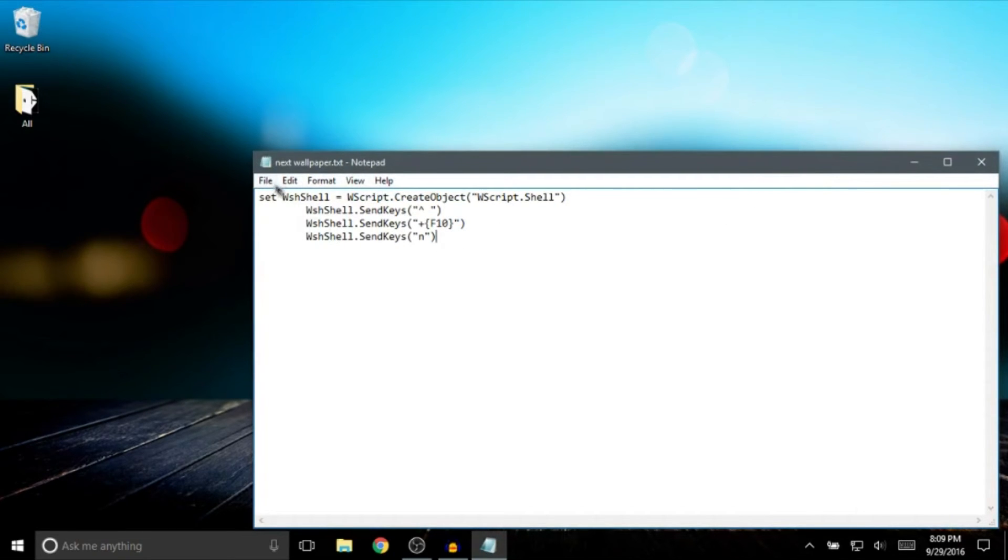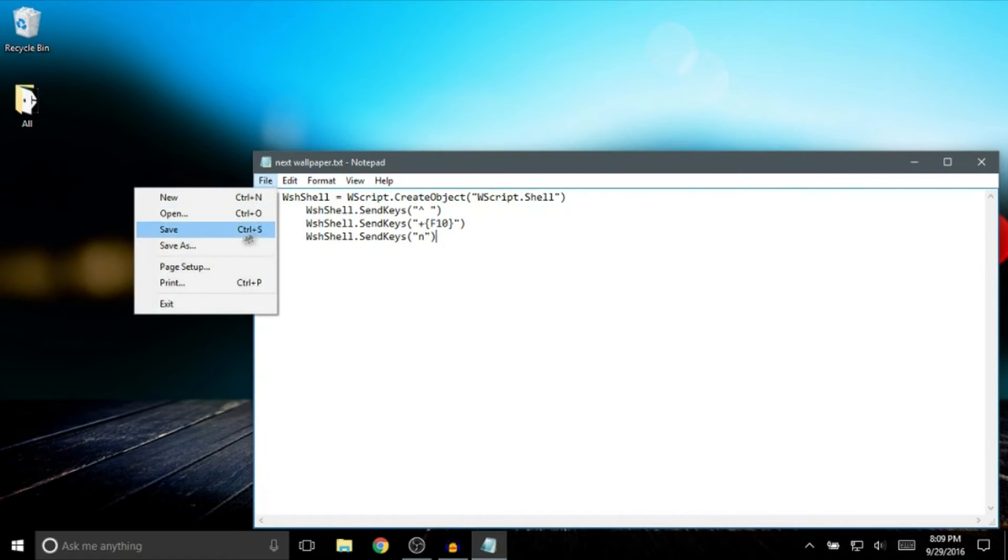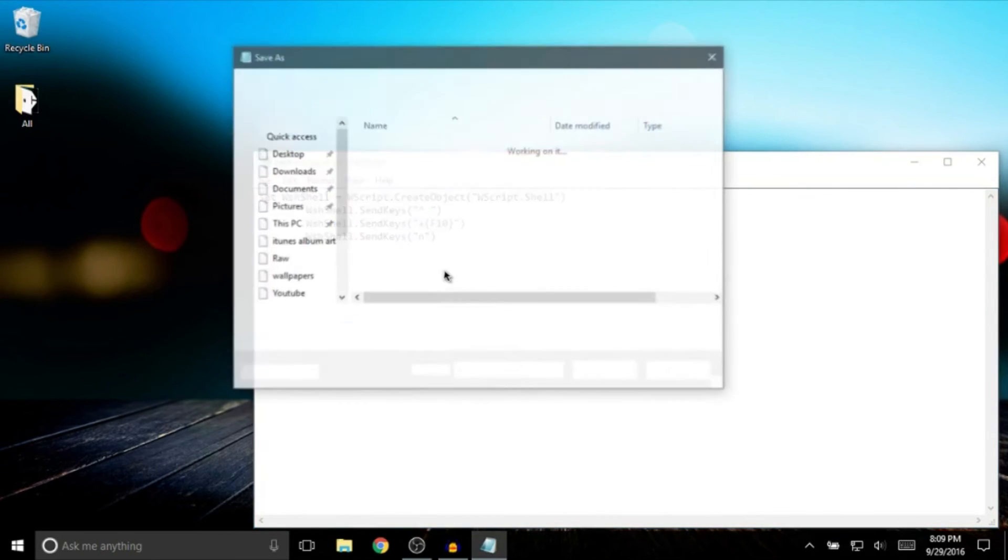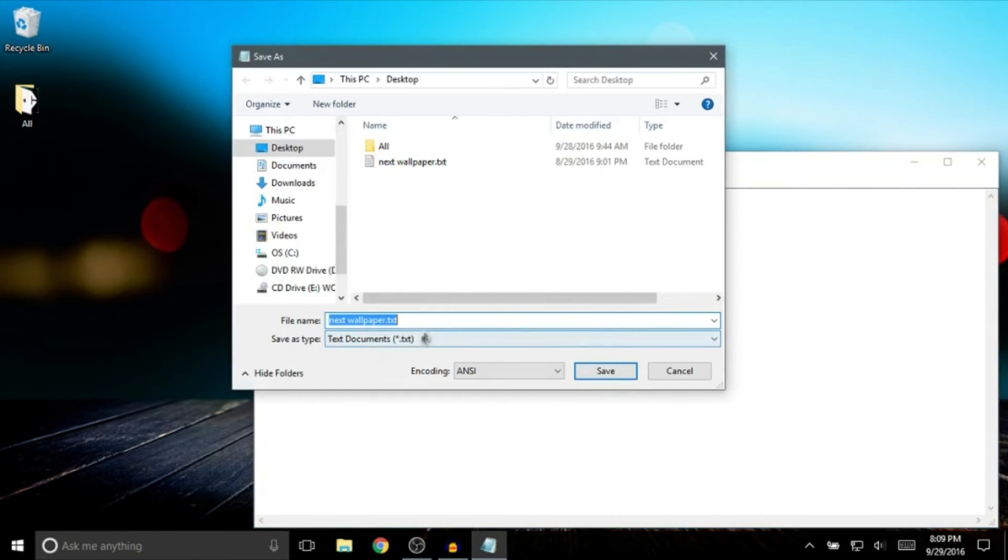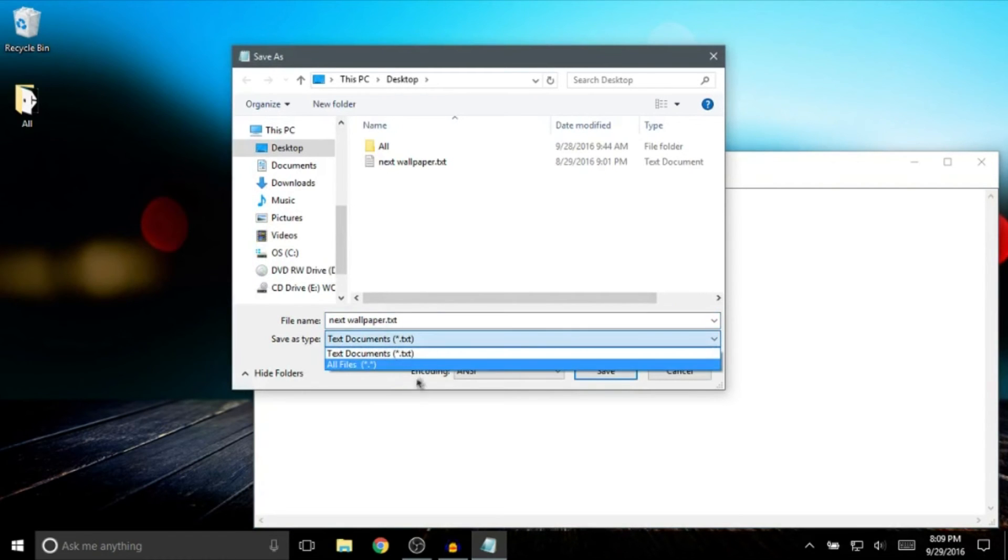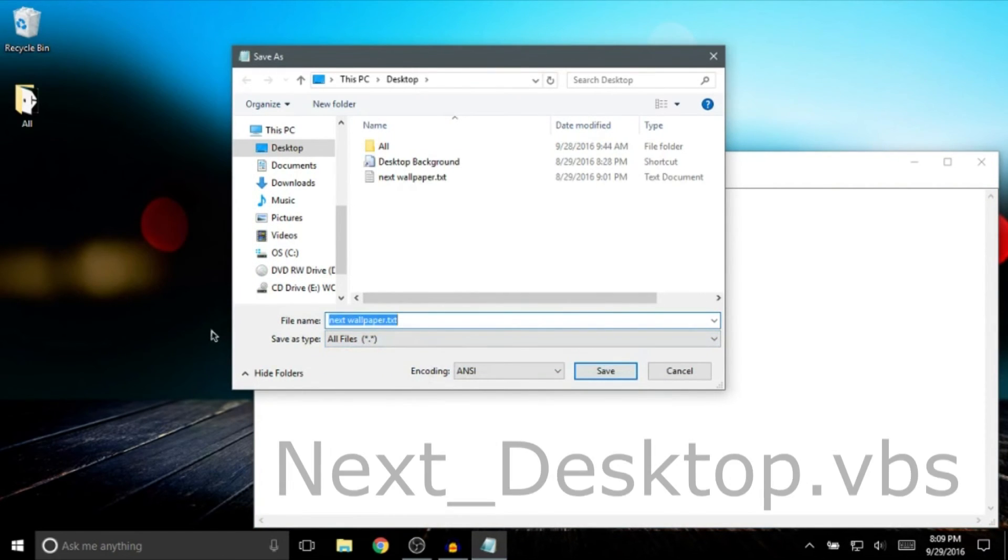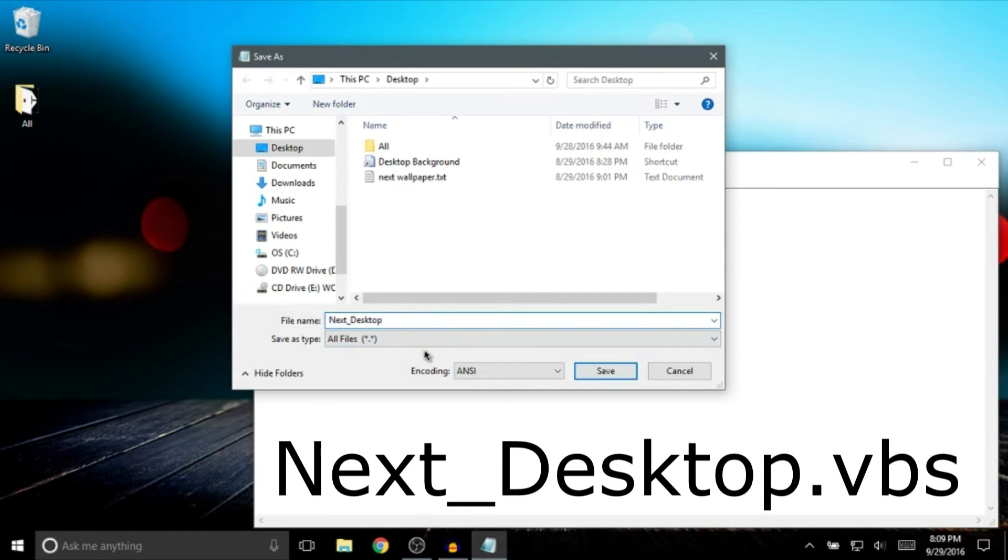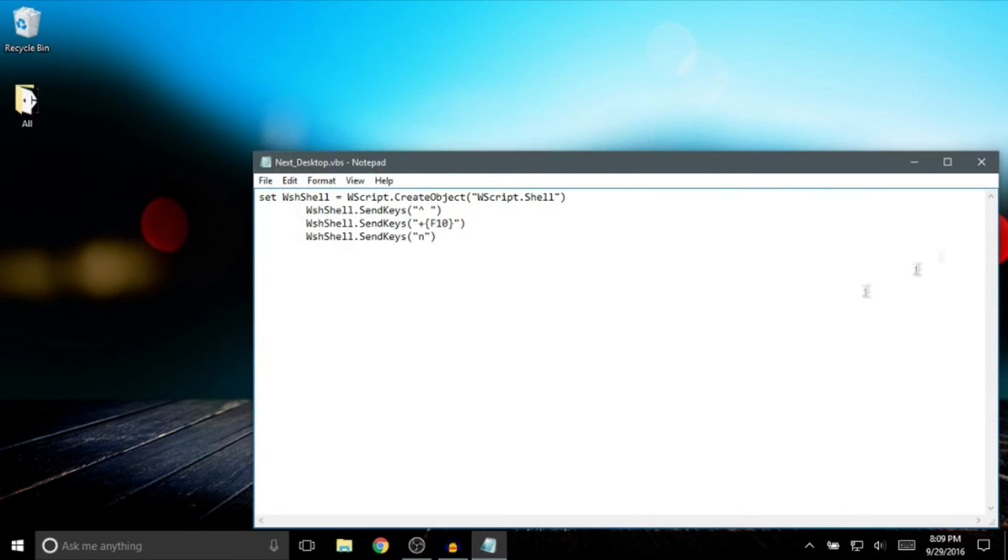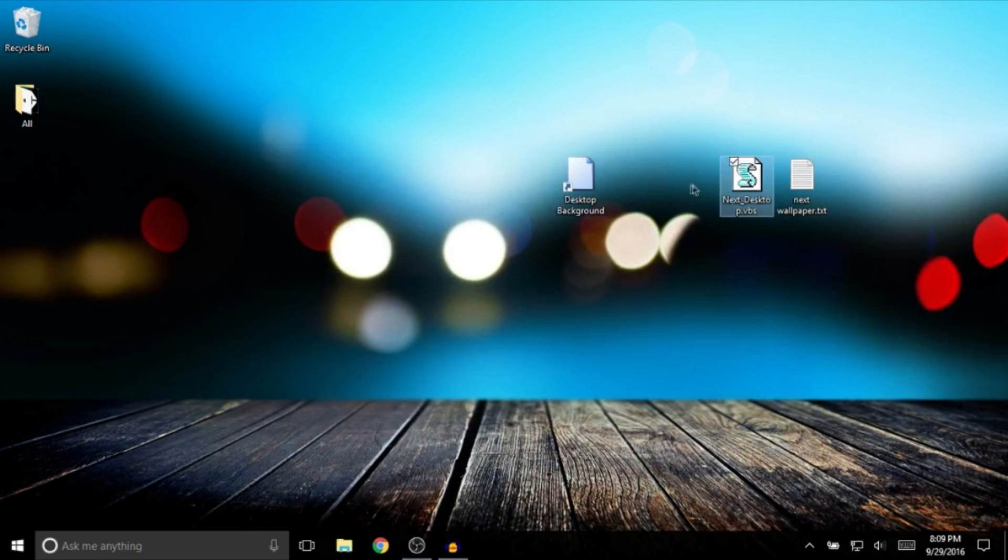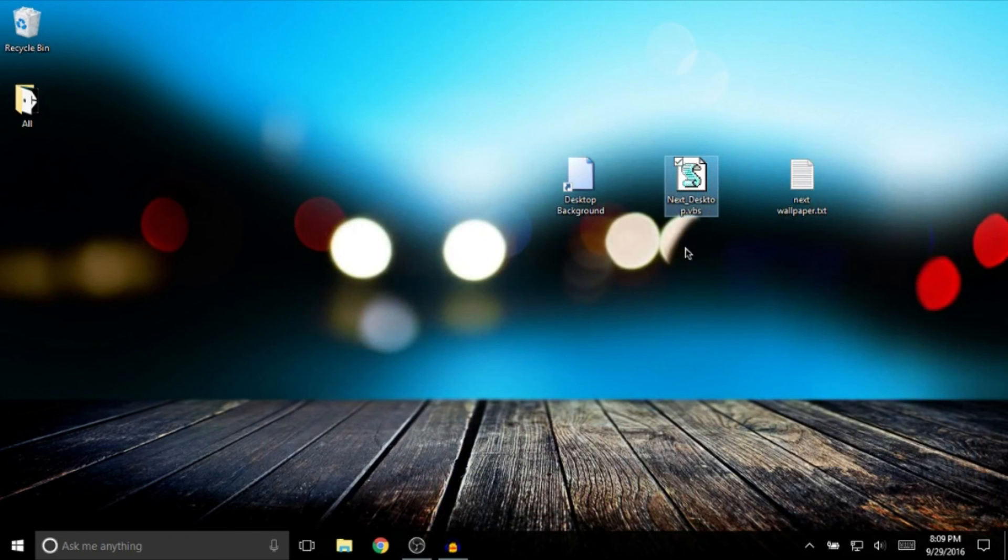Save it, and where it says text document dot txt, change it to all files and change it to next dot vbs. Hit save and you'll get a new one. And there you go.